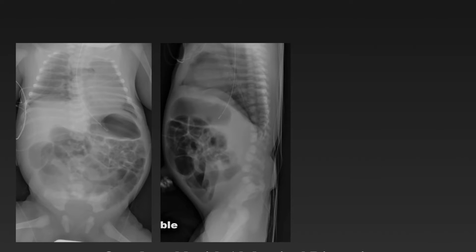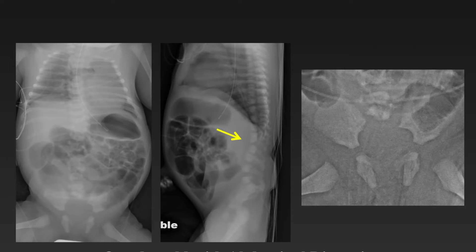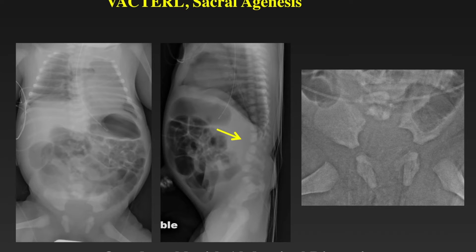Here is another baby with abdominal distention who has a non-specific pattern of distended bowel, but in this situation the bony findings give us a clue as to the diagnosis. We see multiple segmentation abnormalities of the spine, and looking at the pelvis, we see an absence of the sacrum — a baby with a caudal regression anomaly and sacral agenesis.